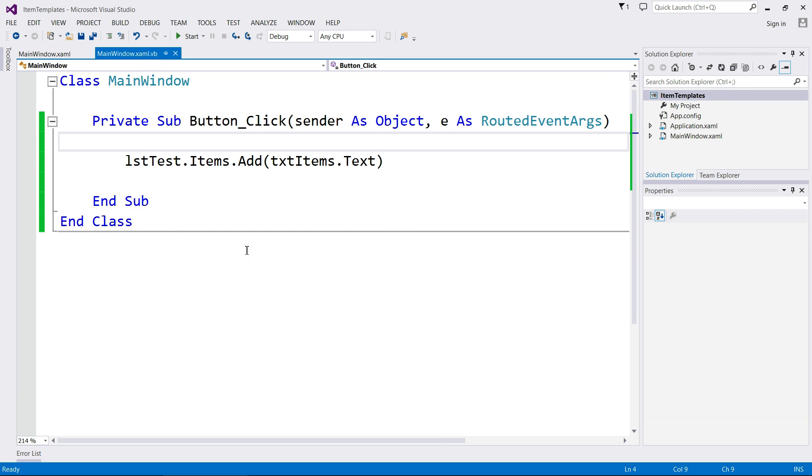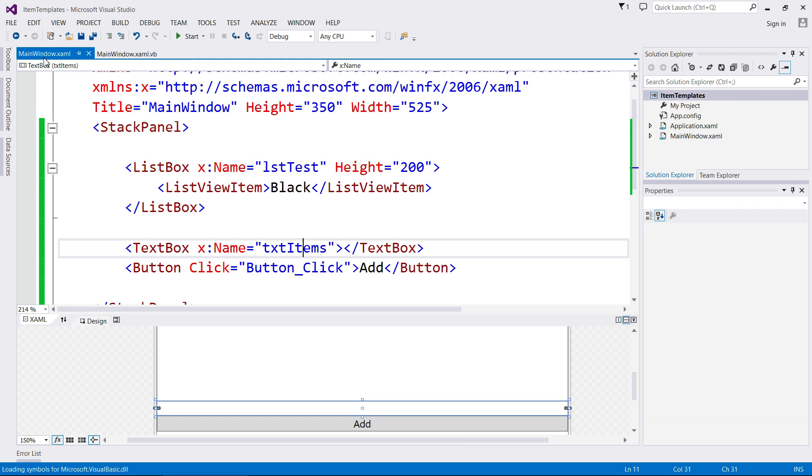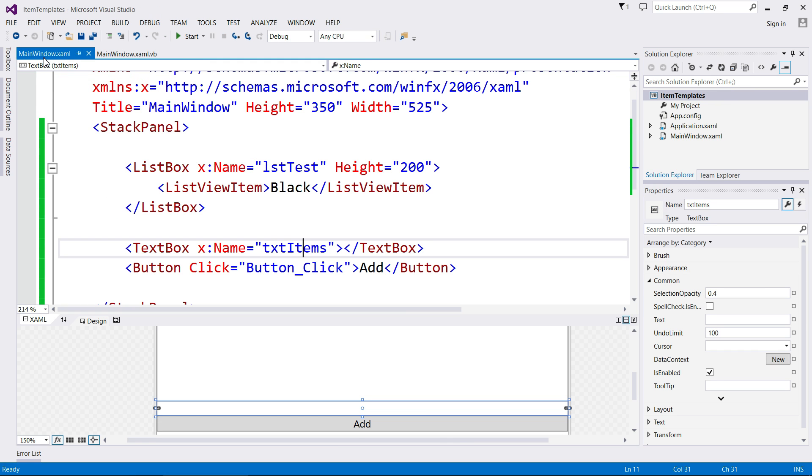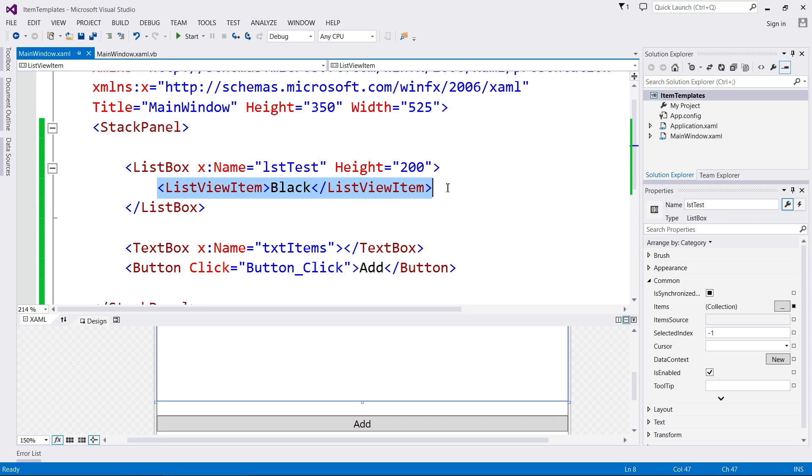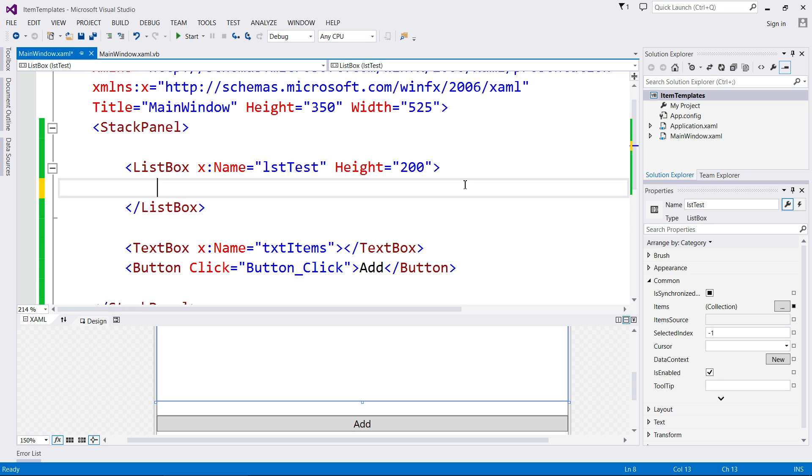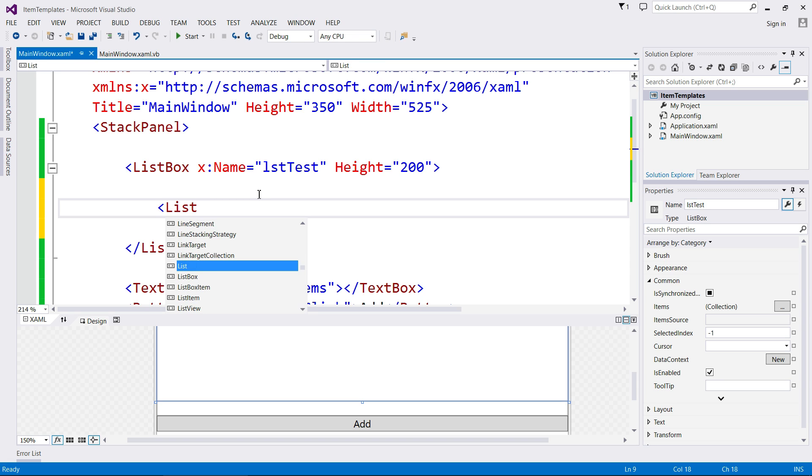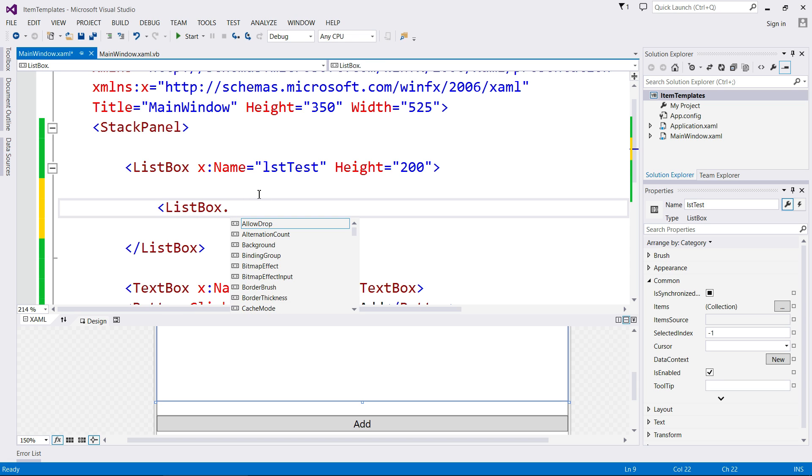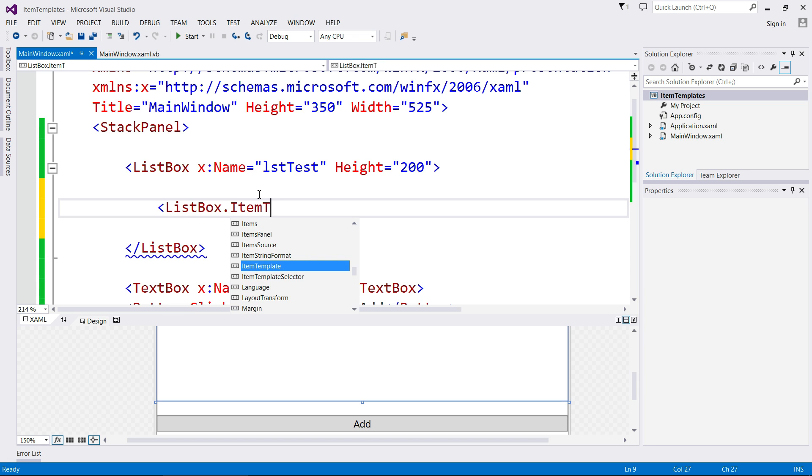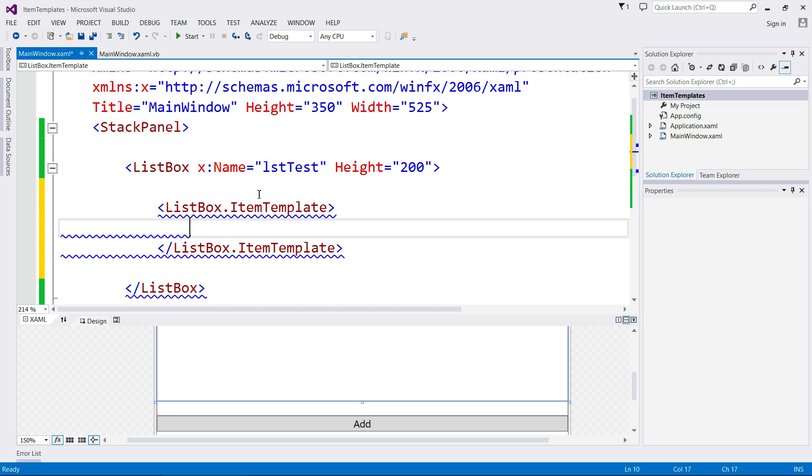So let's say that we do want to change the appearance of our list view items. Let's say we just don't want a plain label. We want a checkbox, then an image, and then a label after that. So we're going to get rid of this guy because we're not going to use him anymore. We now need to set up and tell Visual Basic in XAML how we want to structure our list box's items.